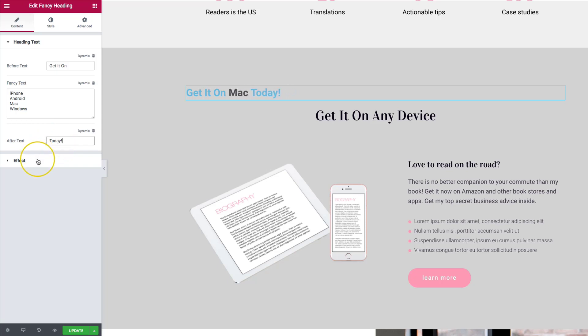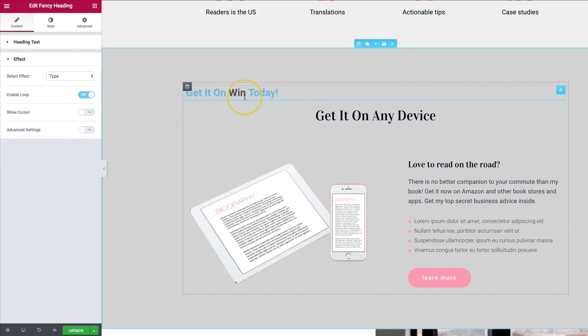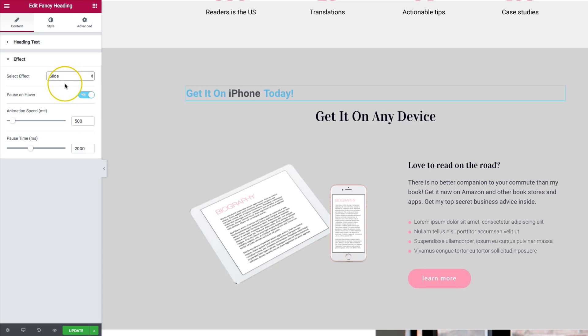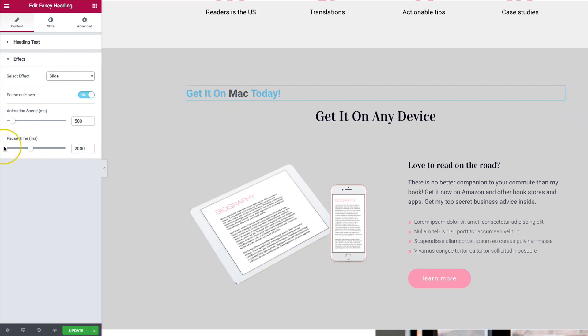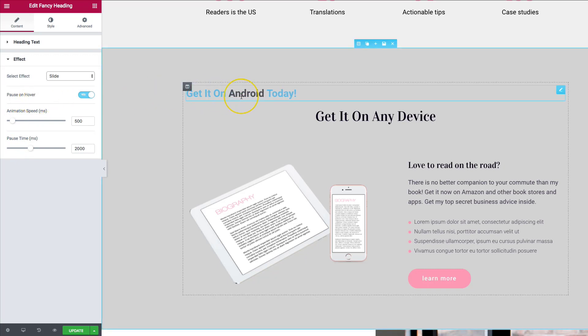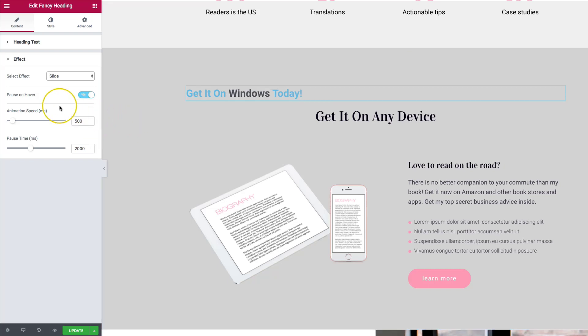Now, some of you may not like the typing. So there's a different option called slide. Now what this allows it to do, it just slides into the next text. And then we have a couple of different animation and pause time options for this as well. So we have the pause on hover. This allows us to when we hover over top of it, it stays paused. But as soon as we leave it, then it actually starts flipping back through the text all over again.